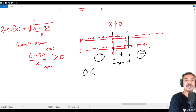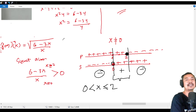So x = 0 is a hole (not allowed), and x = 2 is solid (allowed). The domain is 0 < x ≤ 2. We almost made a mistake by doing it the direct algebraic way — we had to use the sign chart instead. So the answer is not A but E.